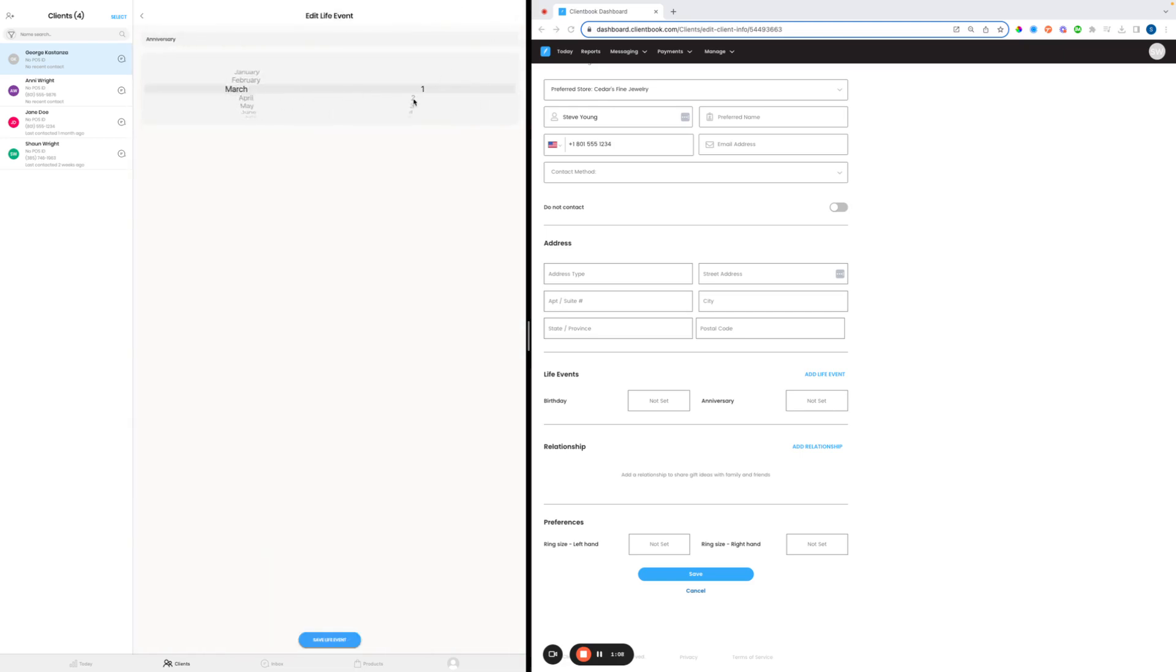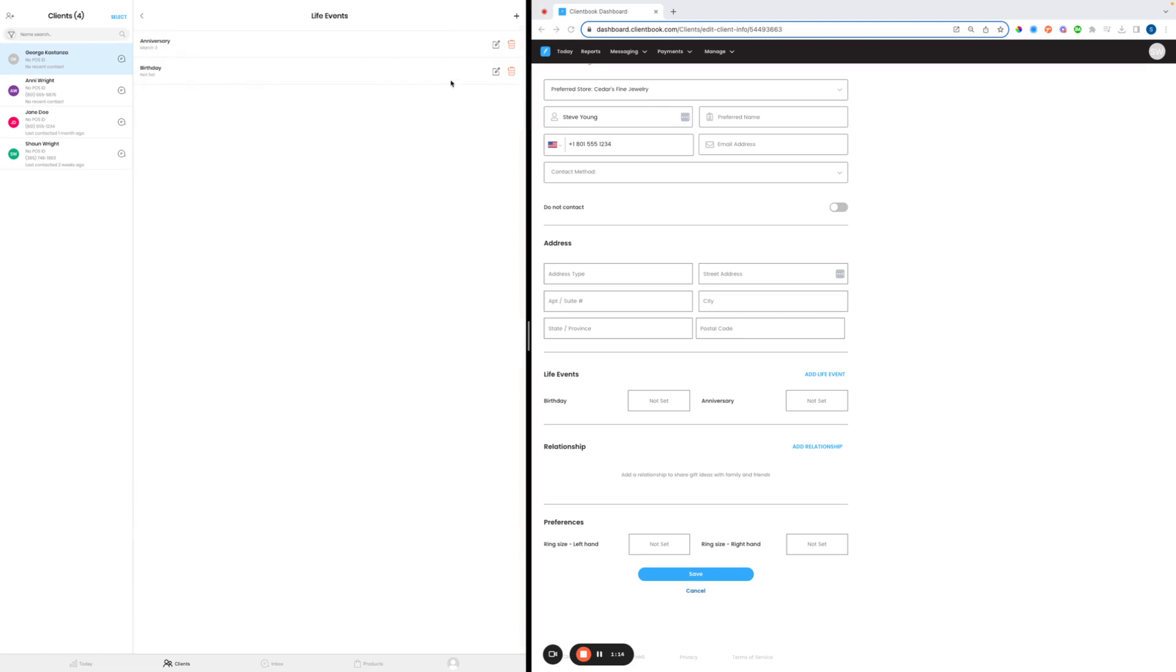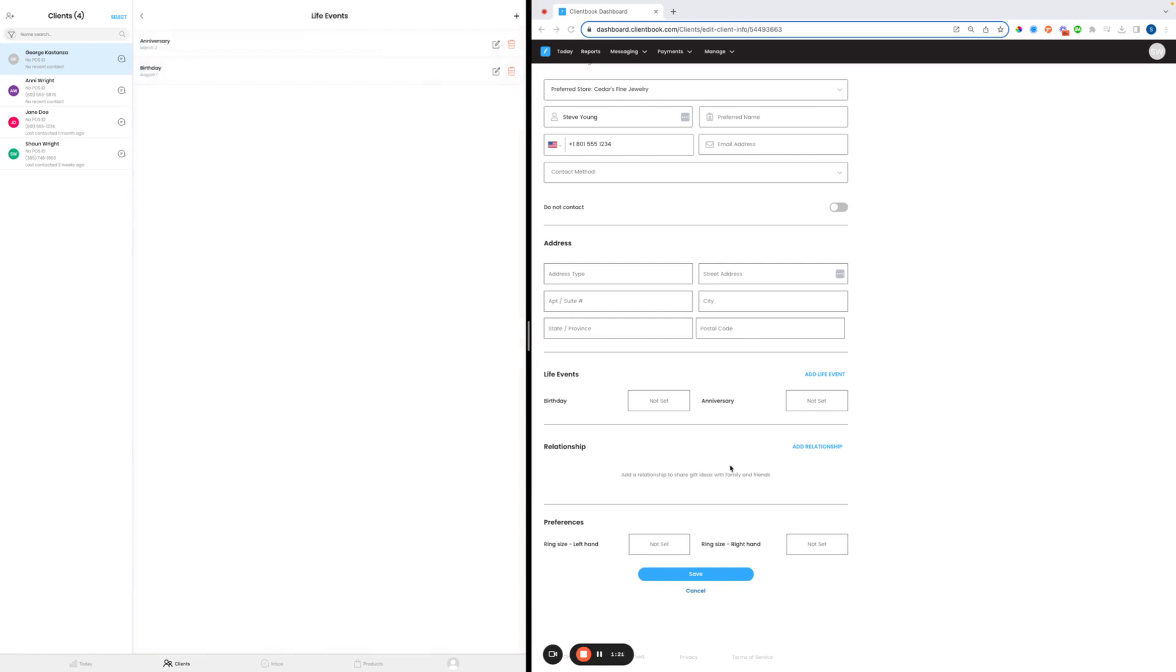Let's say that George Kostan's birthday is March 3rd, and save. And the birthday is going to be, we'll say, August 1st, just for example. On the dashboard, to do the same thing, we'll click into here.